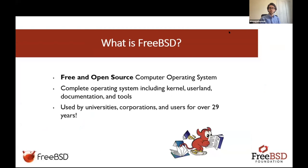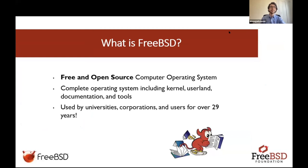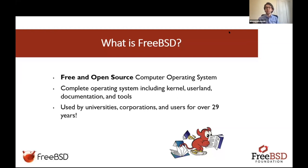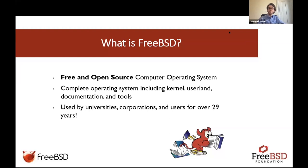So what is FreeBSD? It's a free and open source operating system, but it's also a complete operating system. It not only has a kernel, but it also has a user land, documentation, and tools, all included in the operating system. It's a great operating system to learn on because you get to deal with each component of the operating system while you're learning.